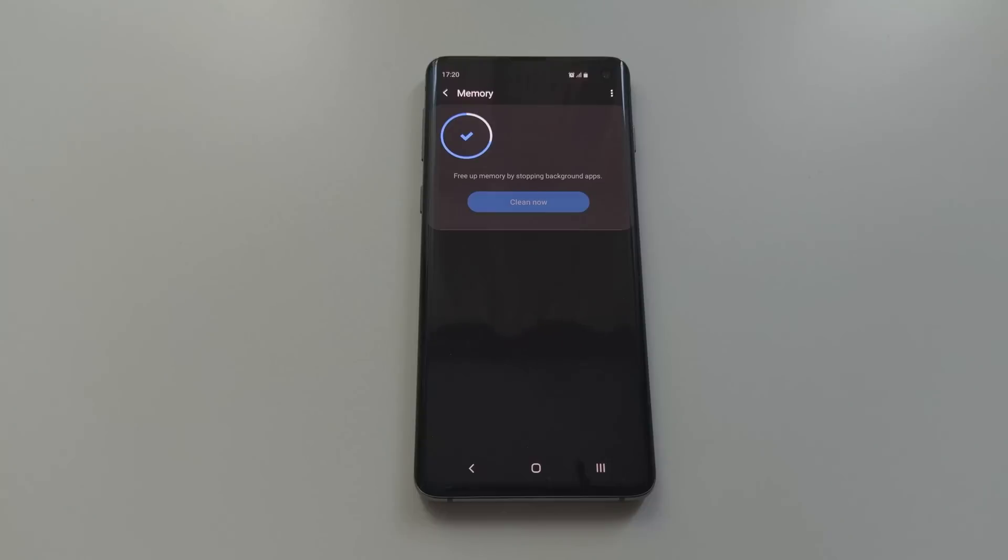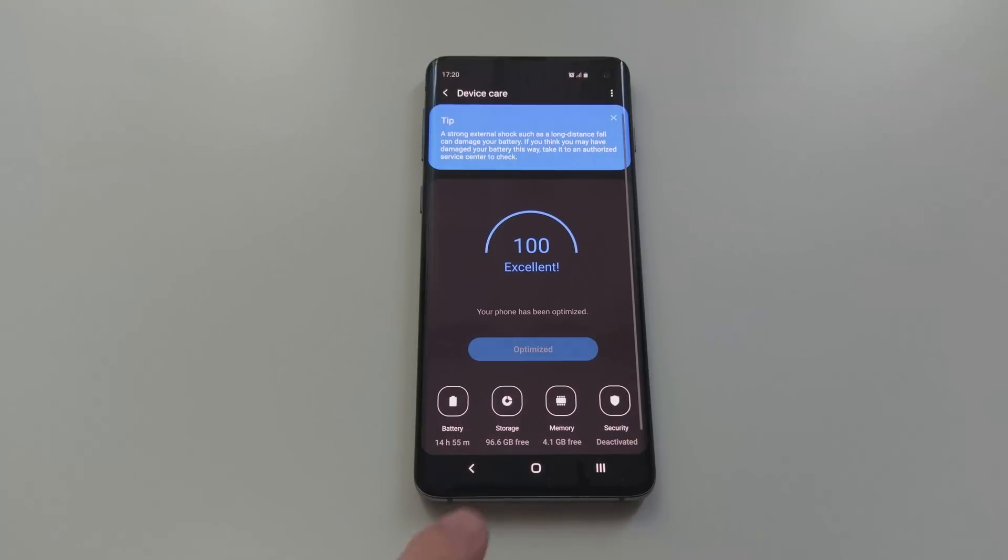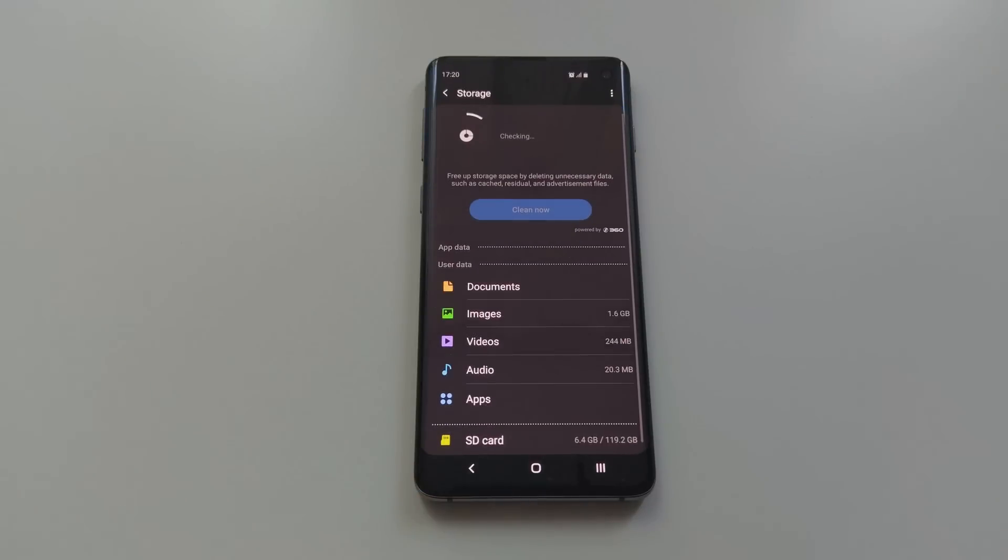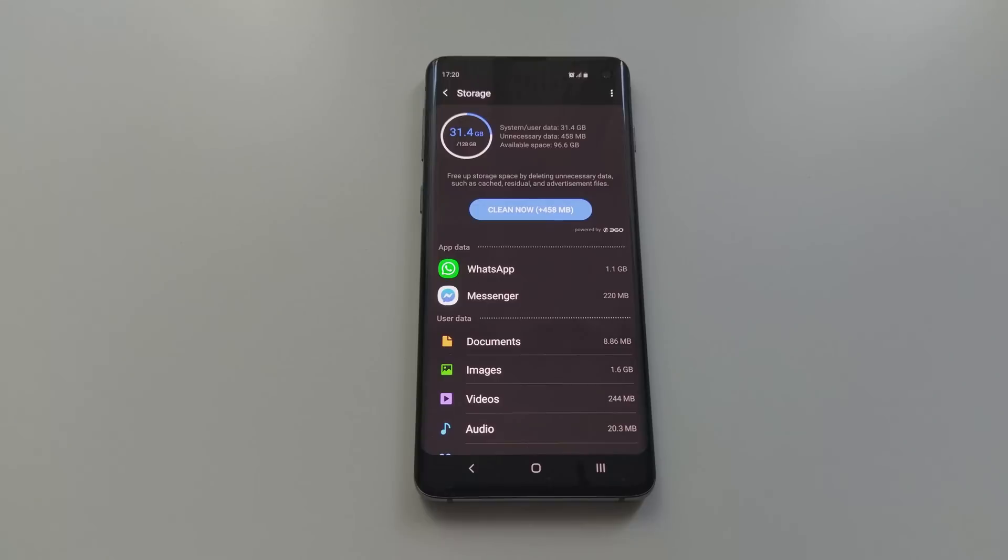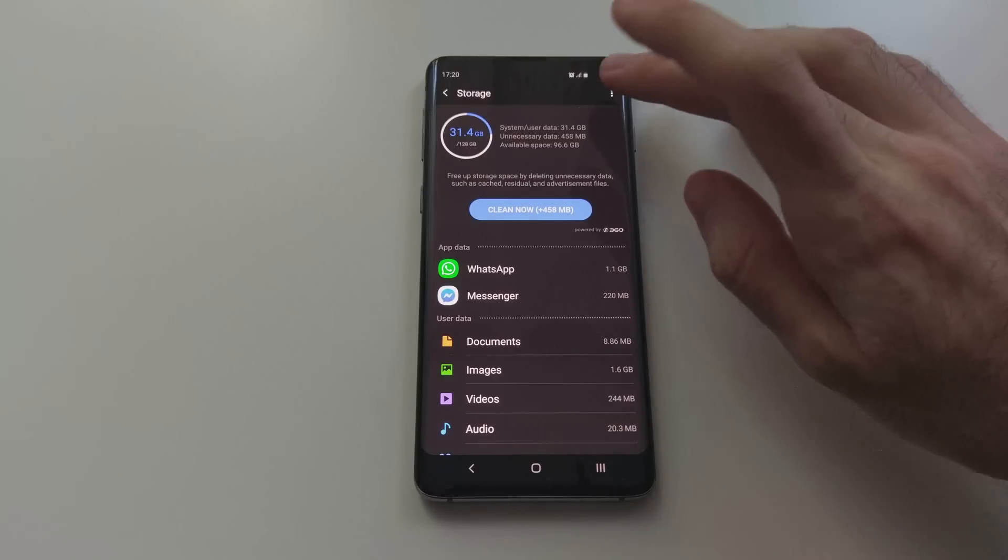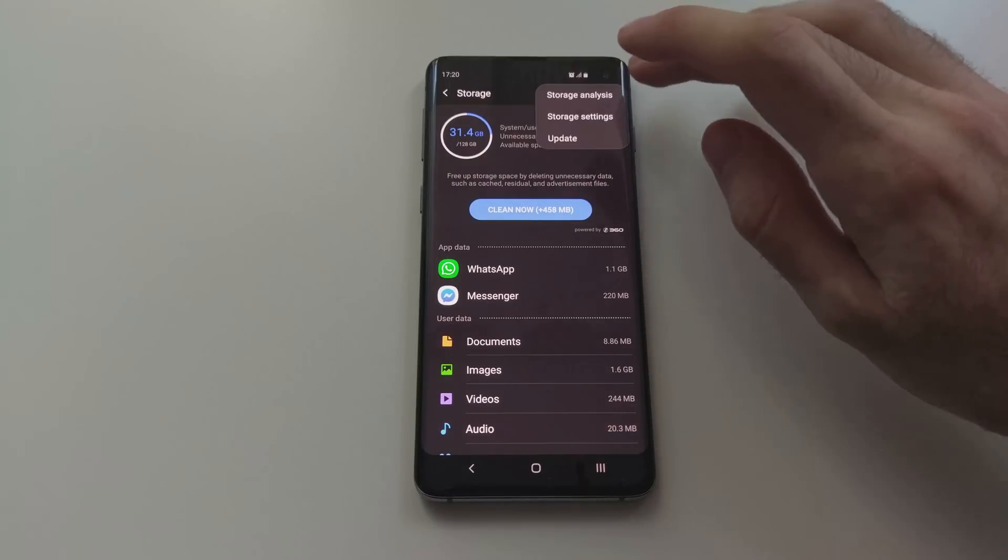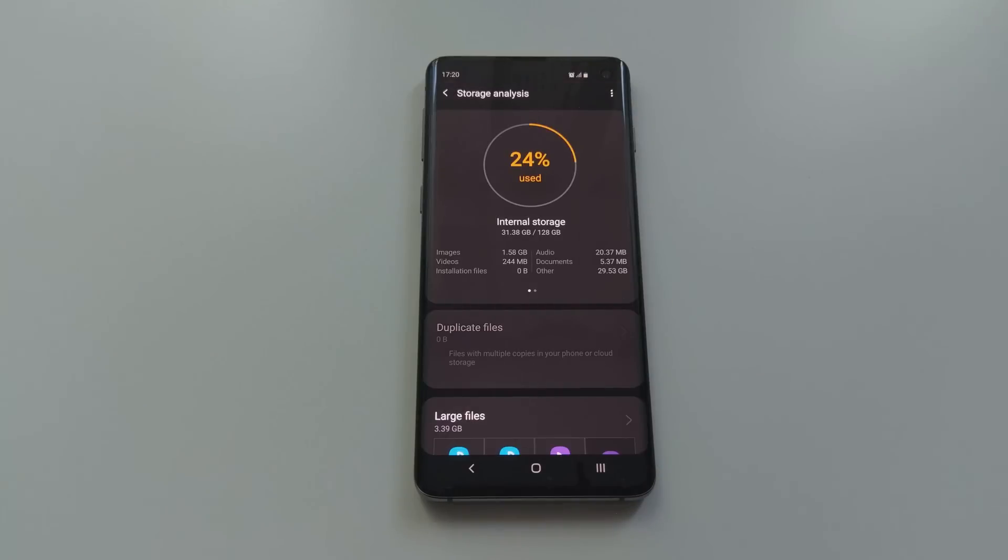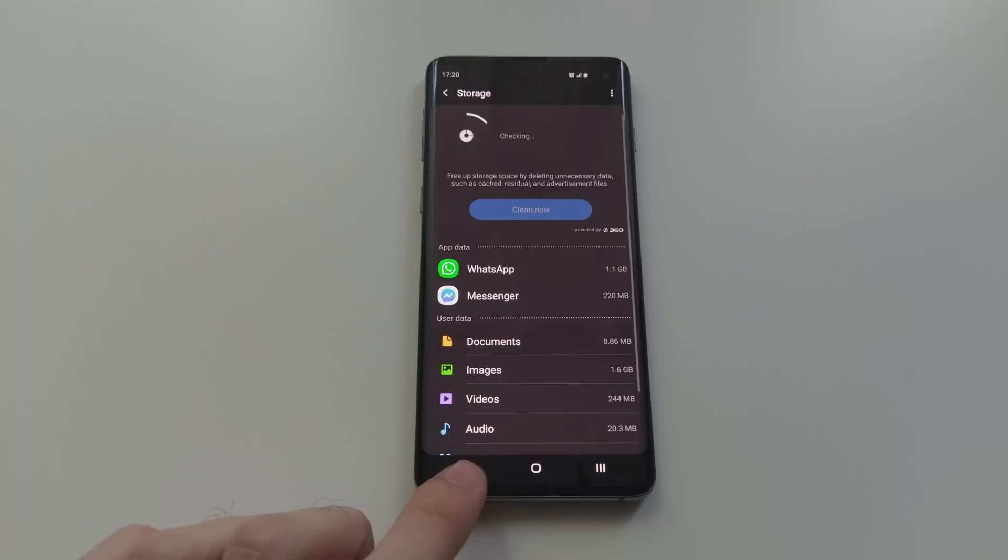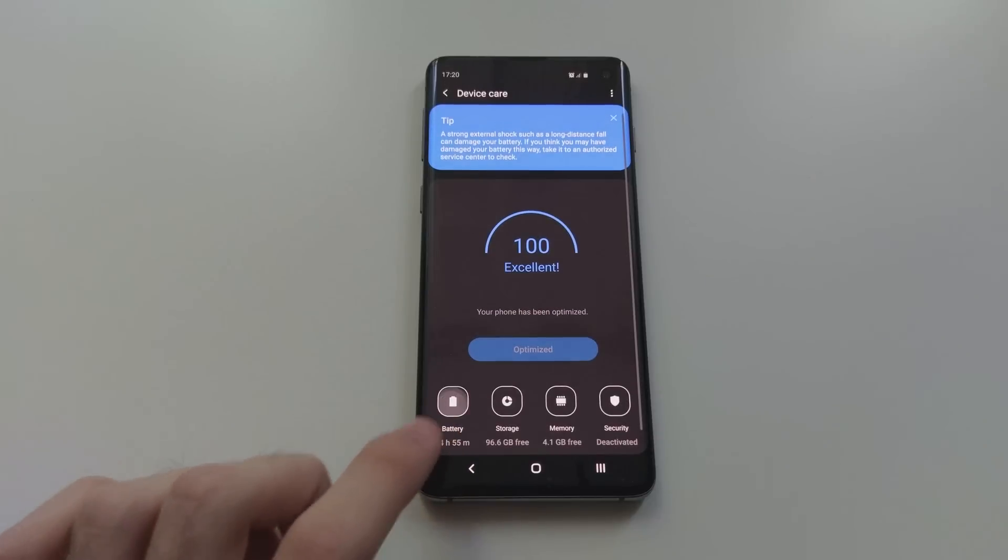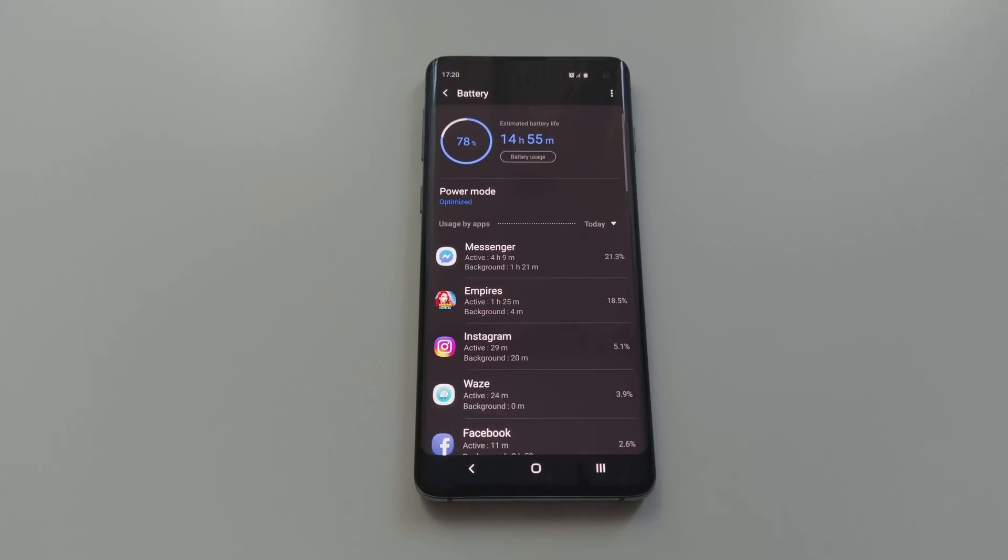Then we have the storage - you can clean it up as well. It will delete cache and unnecessary data. You can also have an analysis of the files stored and it will let you know which are the biggest files, or if you have duplicates, or files which you haven't used in the last six months. And then there is the battery optimizer. This shows you how much of your battery each of your apps uses, estimates how much longer the phone will last with current battery.